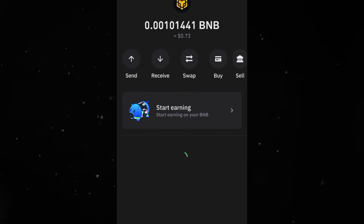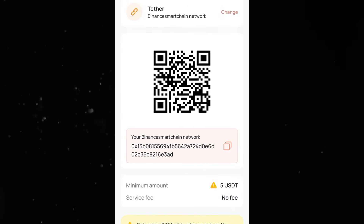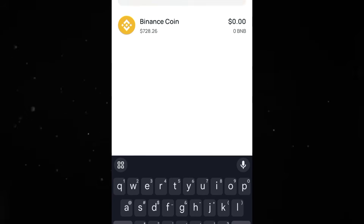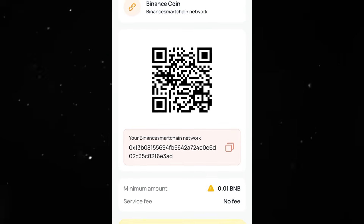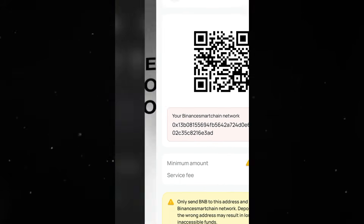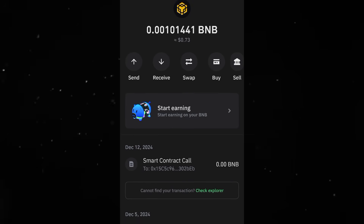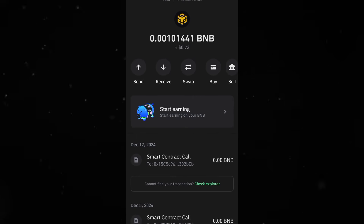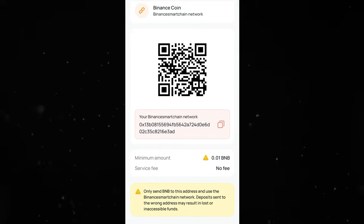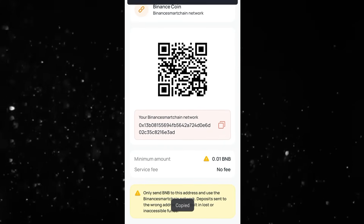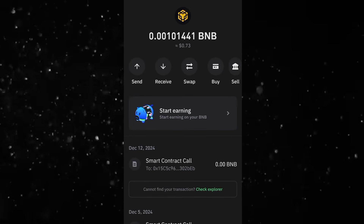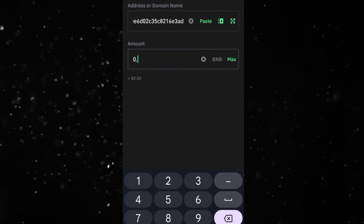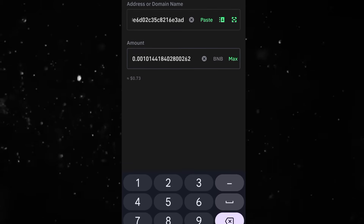Head back to the CEX.IO app and look for BNB, which is Binance Coin. When you select it, check the minimum amount. If you don't have up to the minimum amount required, there's no need making a deposit because you will end up losing your coins. But if you have up to the minimum amount required, copy the wallet address, head over to your Trust Wallet, and click on Send, then paste the wallet address. From here you can enter the amount you are sending.